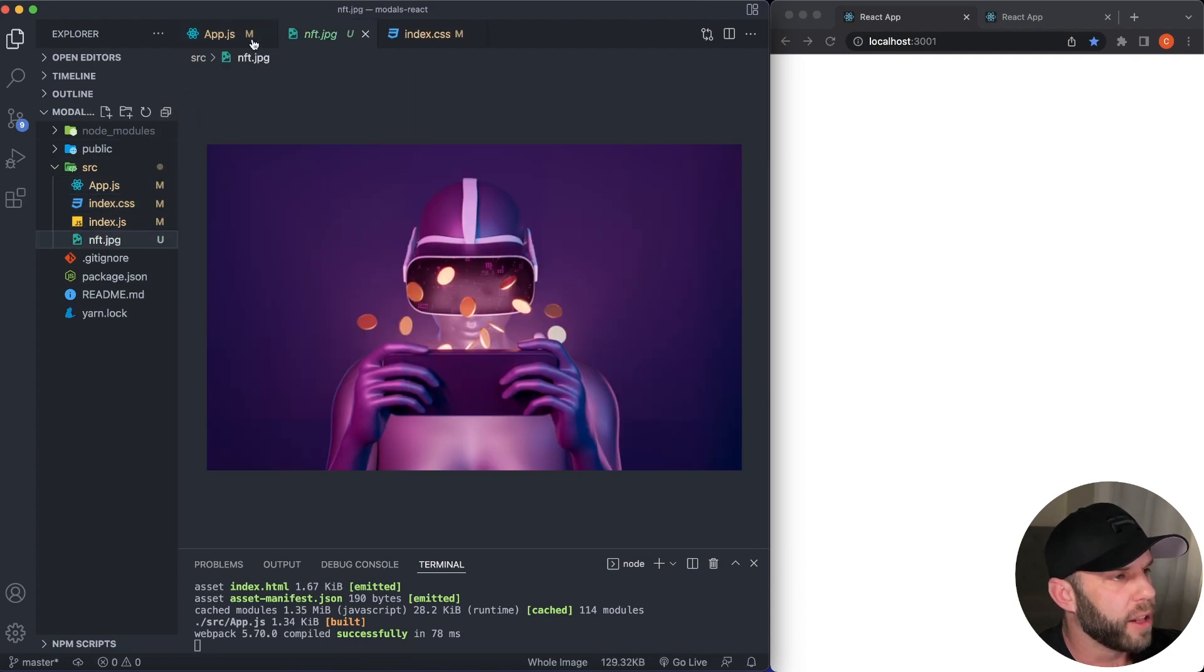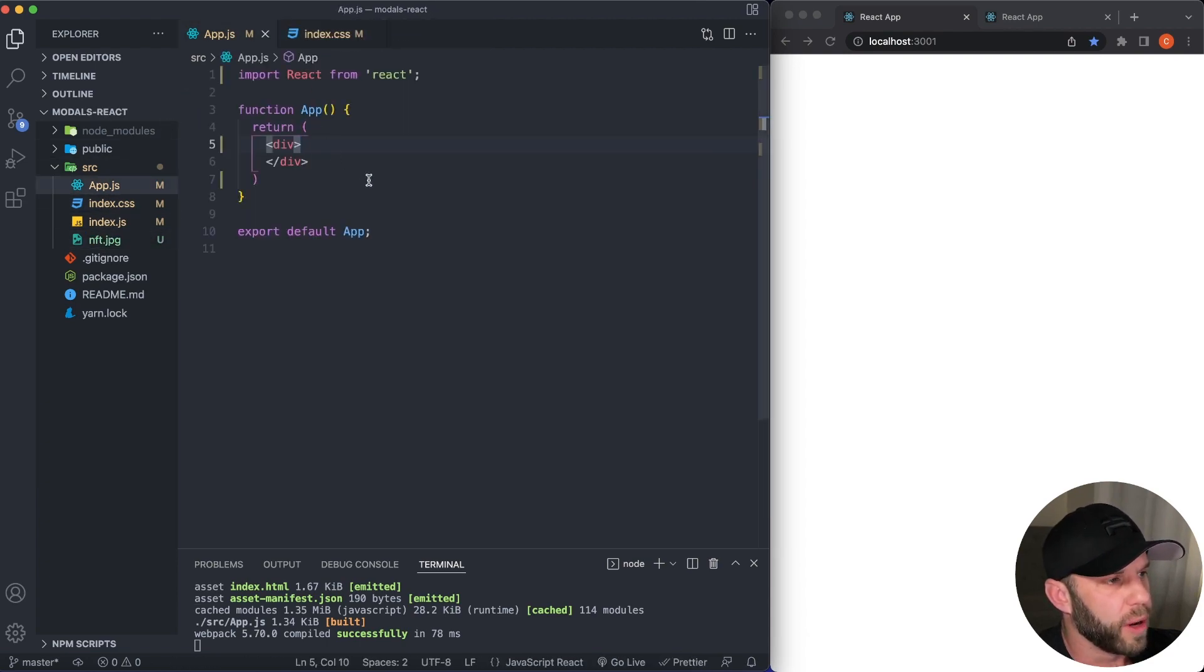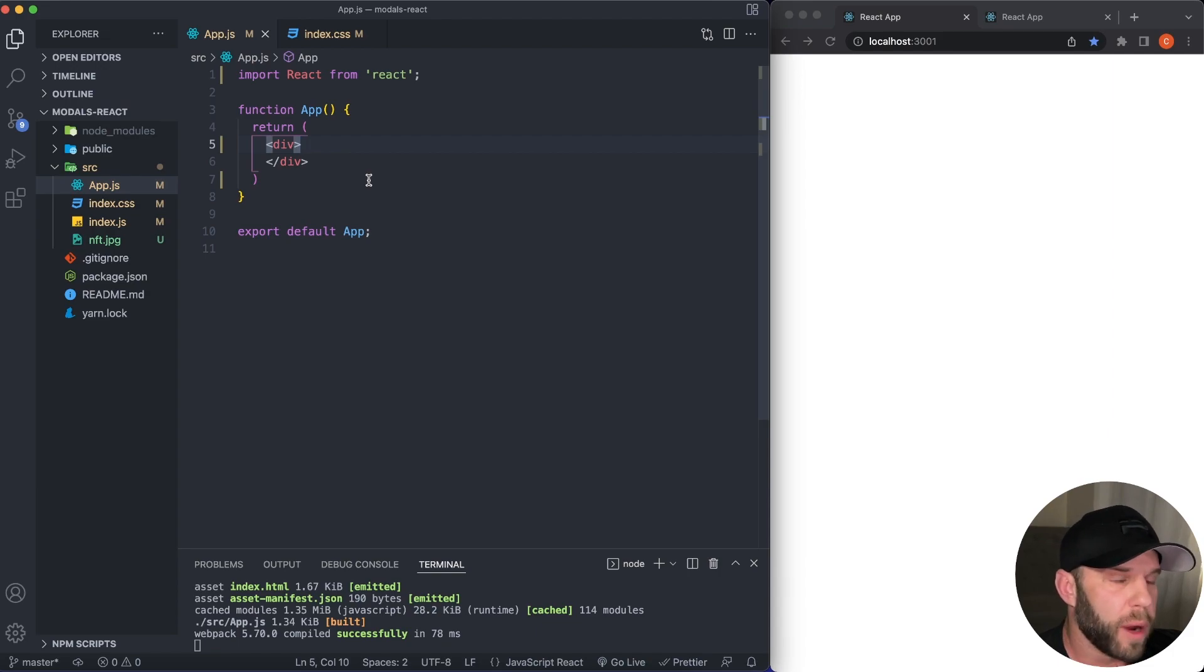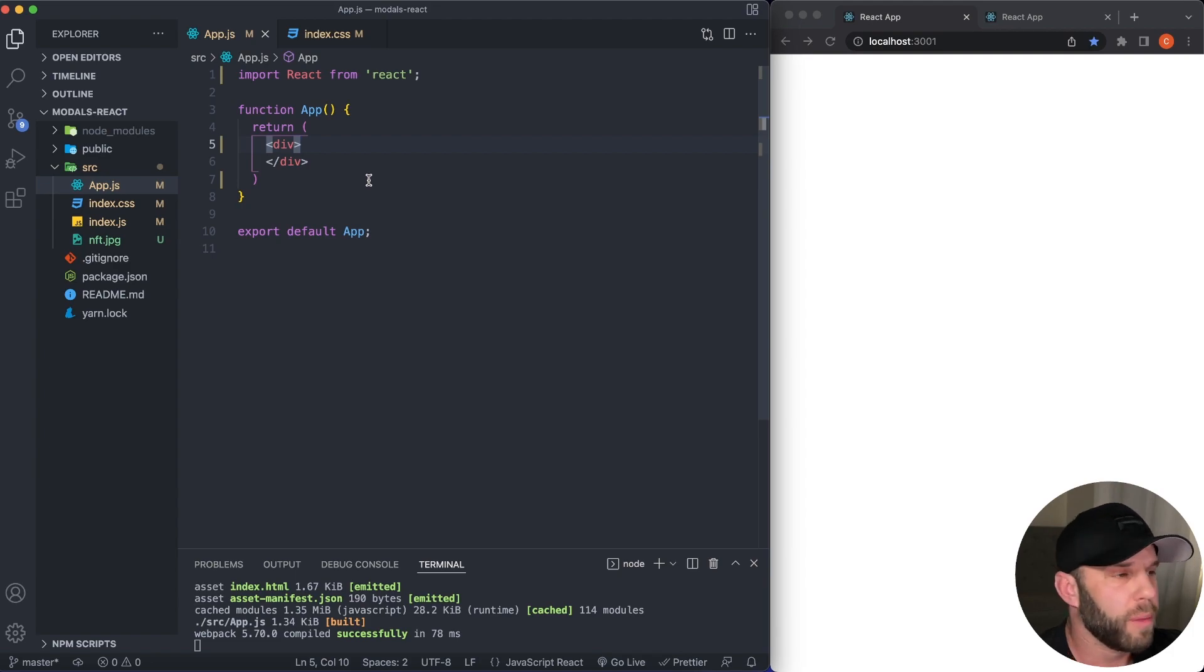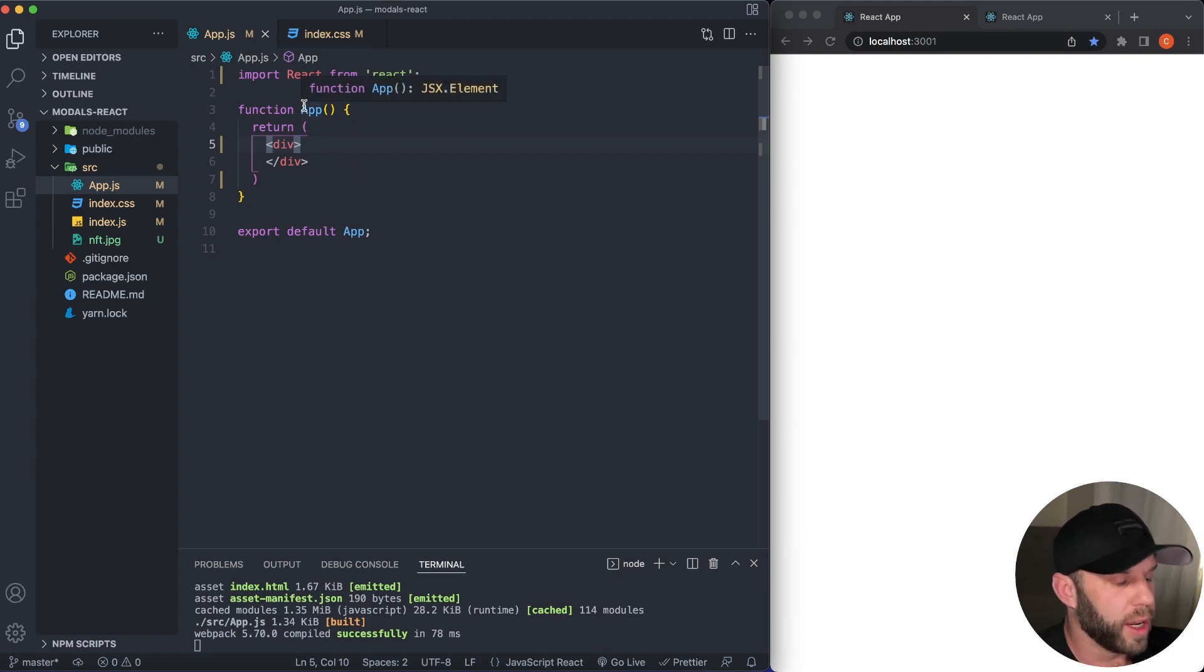And then I also added in this NFT picture here that I drew. So if you want to use my image, I'm going to put a link to my GitHub in the description below so you can just clone this repository. If you want to use your own images, that's cool too.